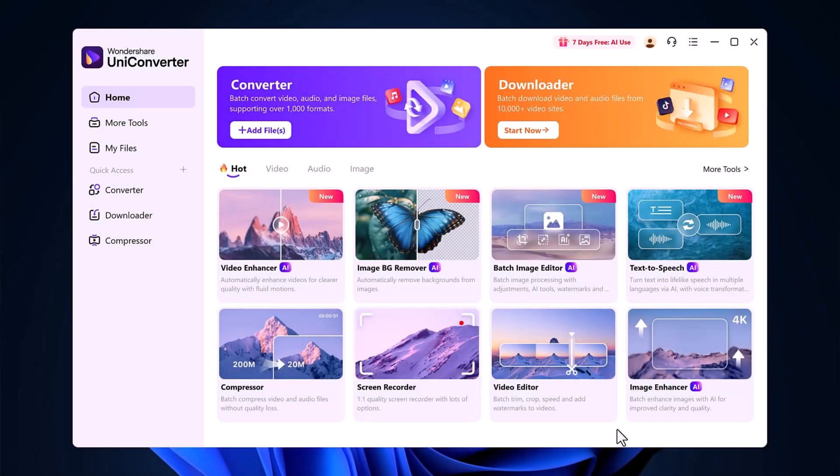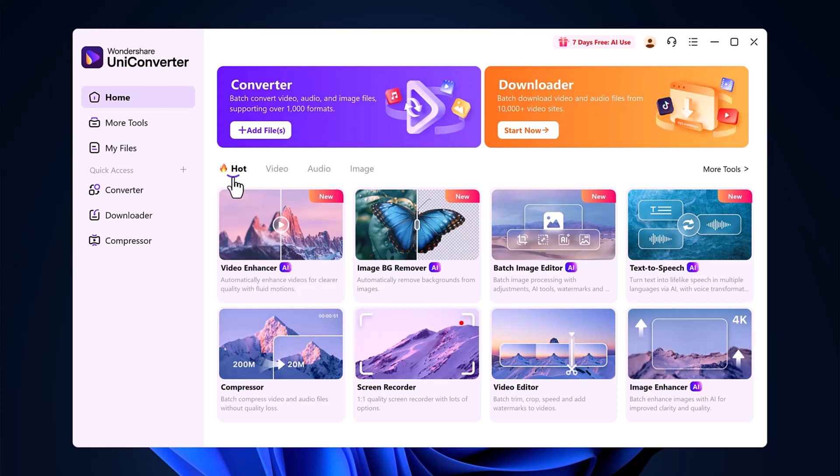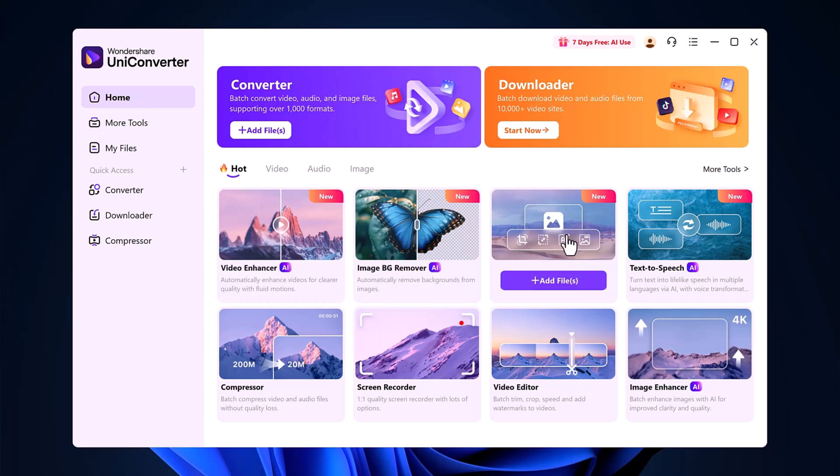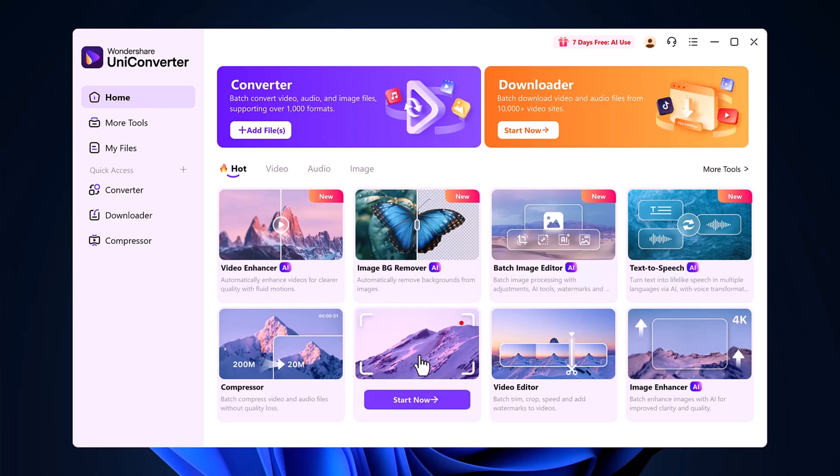Once you open the software, you'll see an organized interface with a wide range of tools. You'll find the Hot Features section, which includes powerful AI tools like Video Enhancer, Image Background Remover, Batch Image Editor, Text-to-Speech, Screen Recorder, Video Editor, and more.